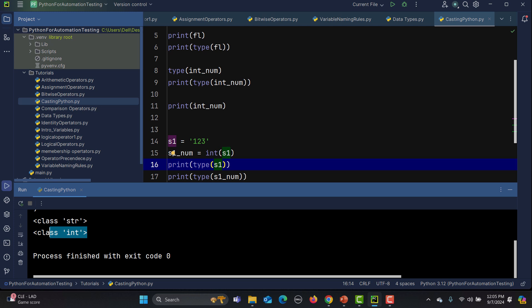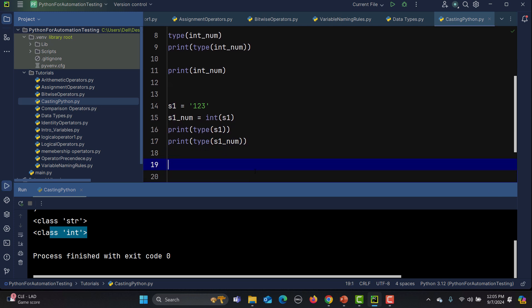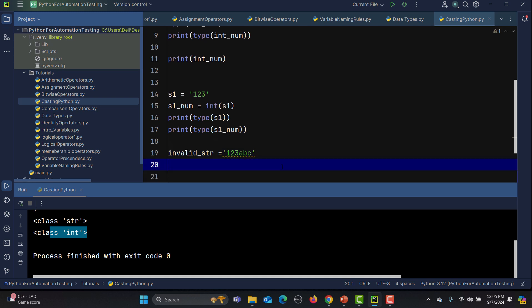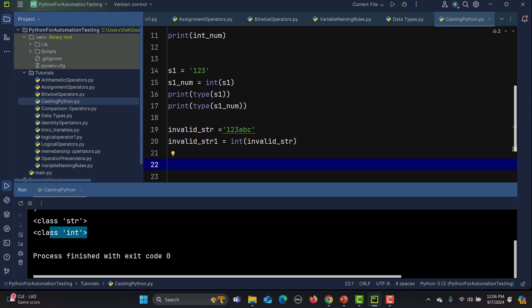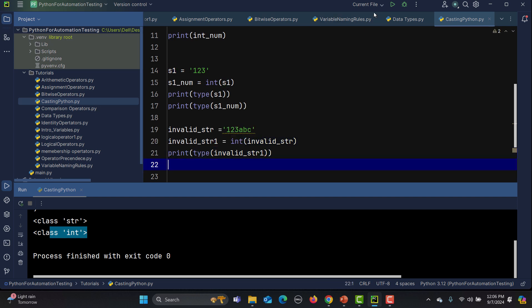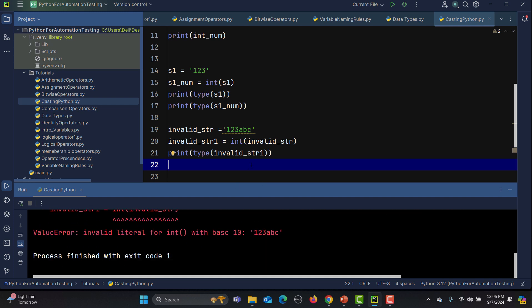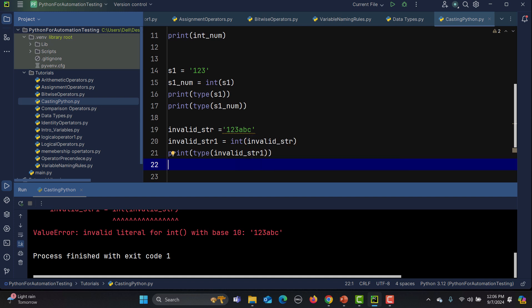Now let's look at invalid casting. I'll create a variable invalid_string equals '123abc'. If I try to convert this using int(invalid_string) and run it, we get an error. This is because 'abc' contains characters that are not numbers — it's an invalid string to typecast to integer.